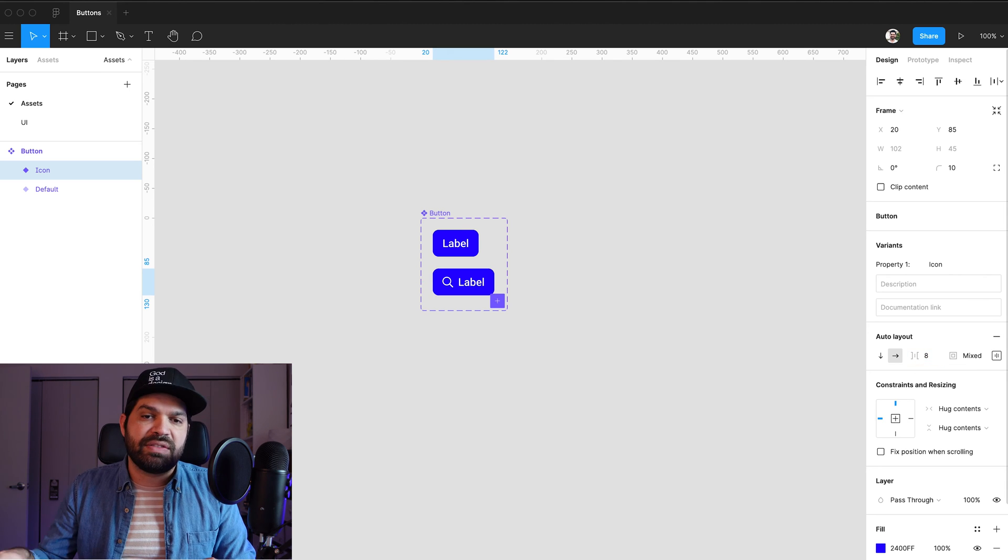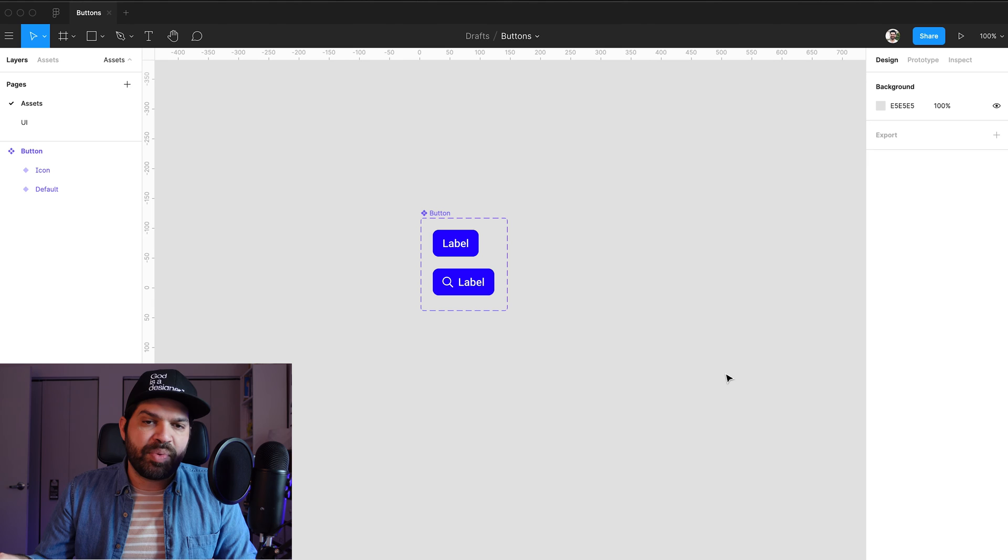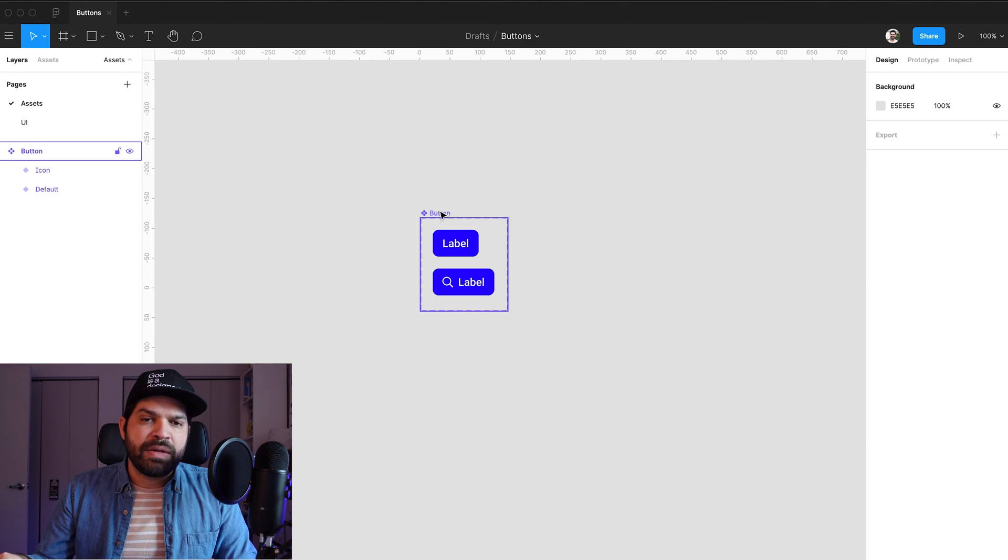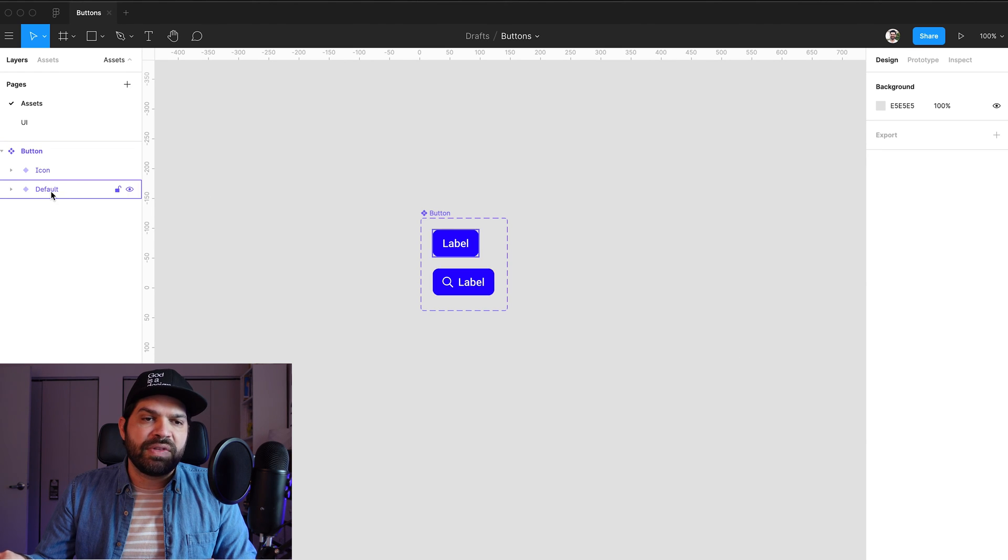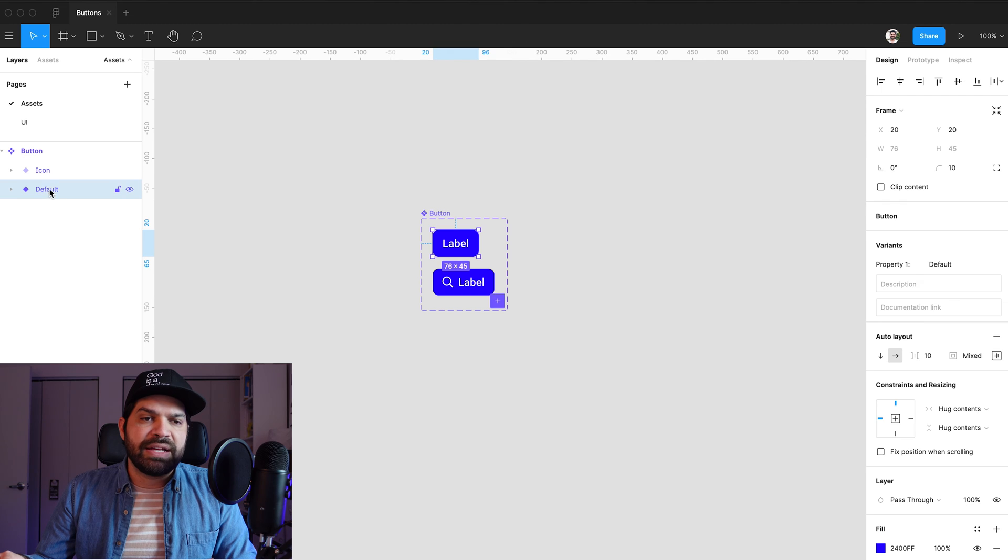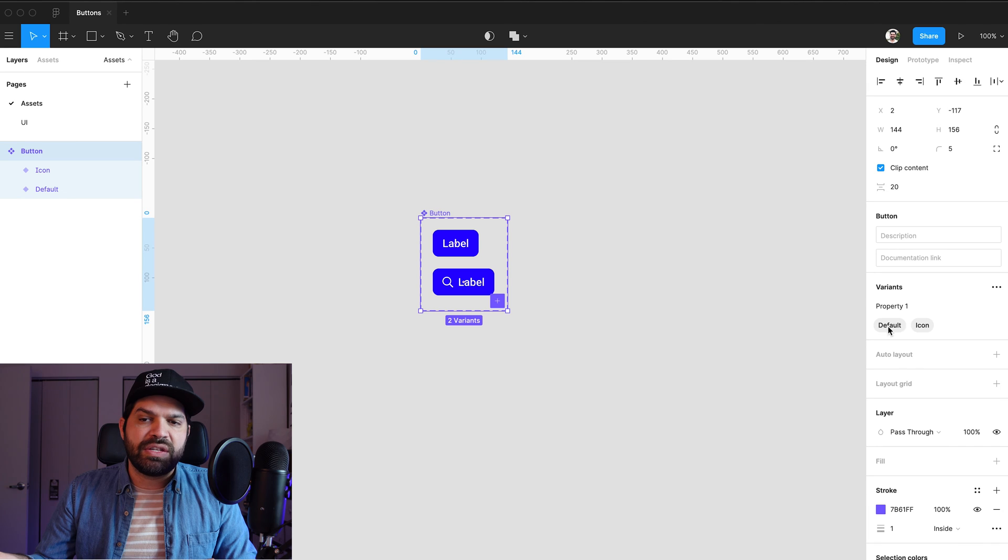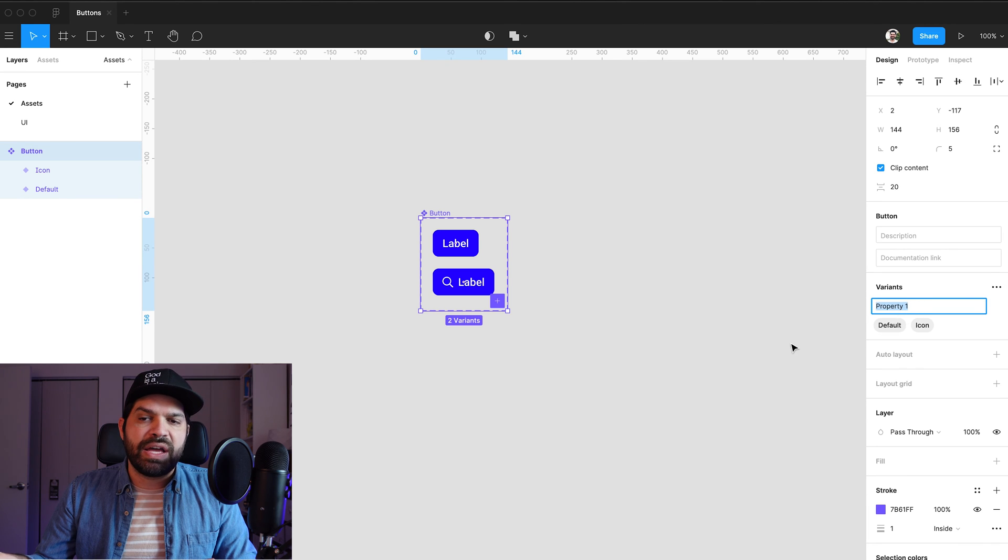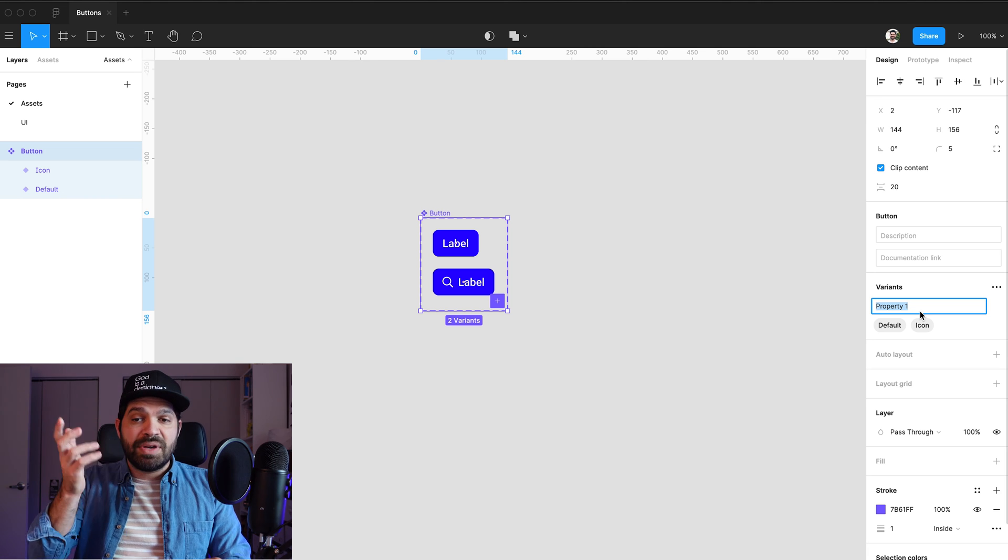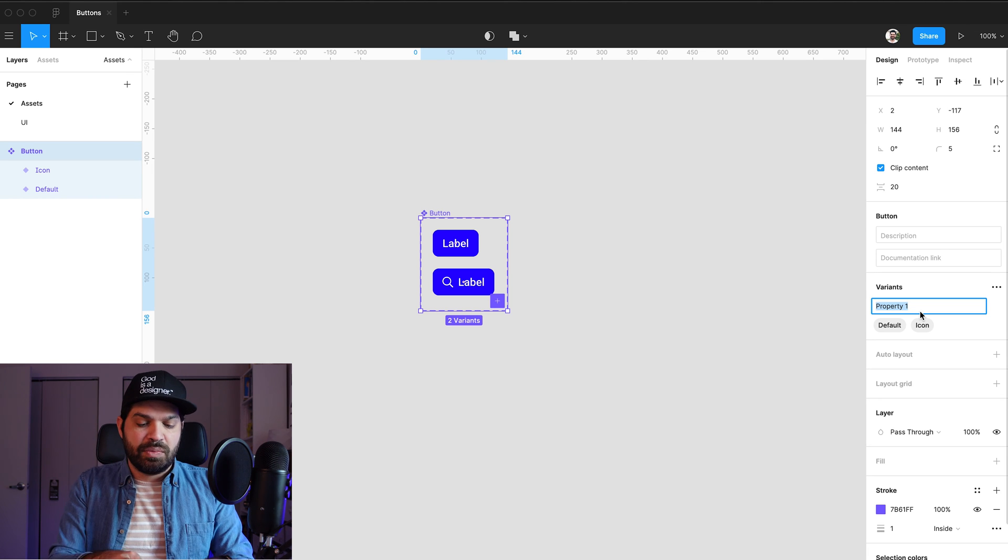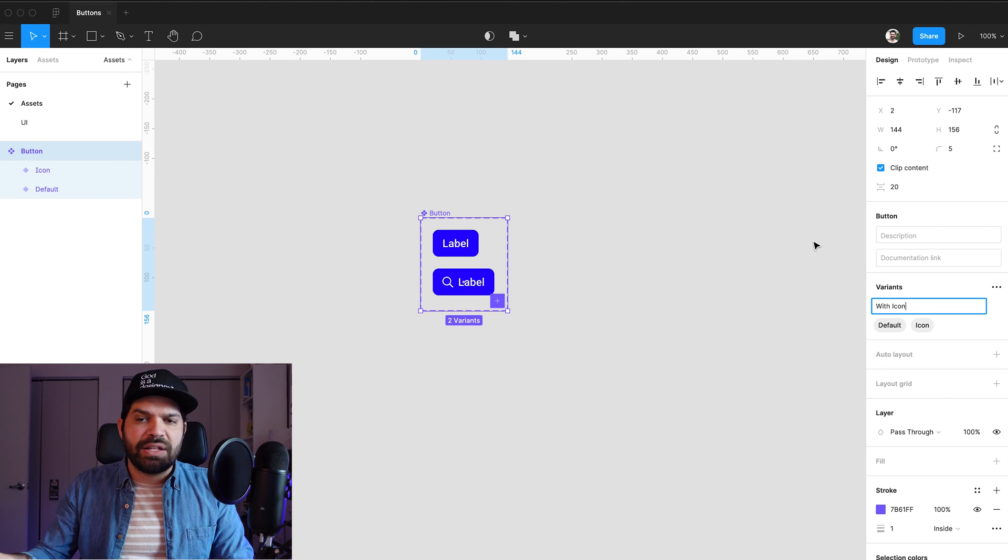Again, I'm trying to stick within my eight-point grid. So right off the bat, I have a version of this as a default, and I have a version of that with icon. Kind of want to change that a little bit, and you'll see why in a second. But the property one, I'm going to change that to with icon.